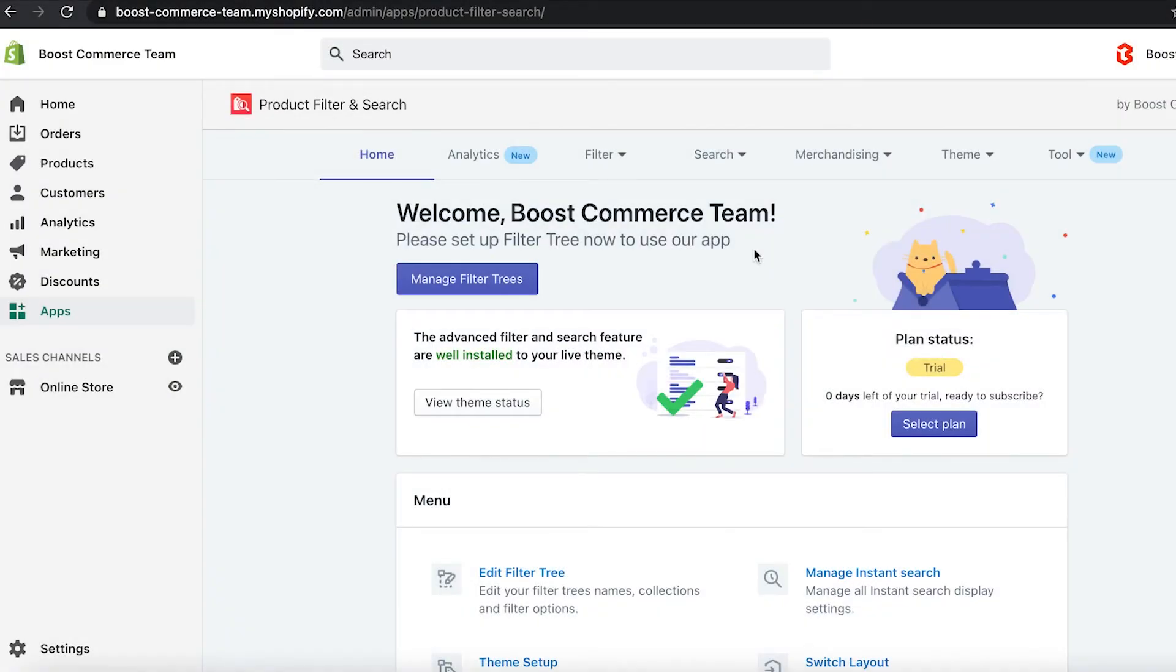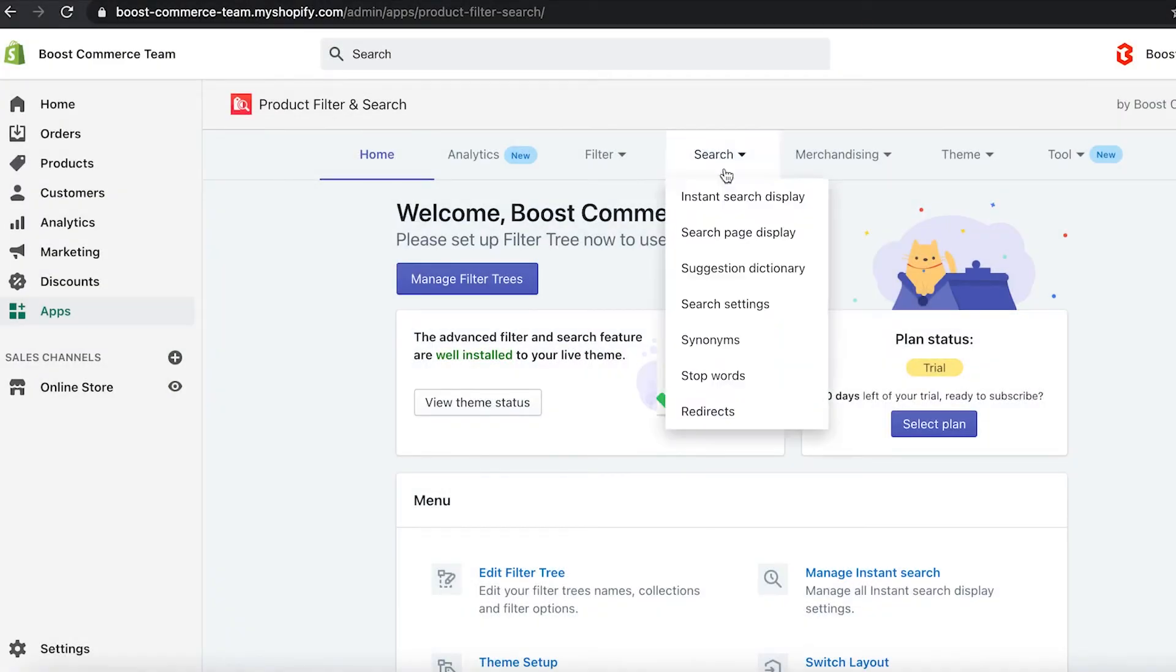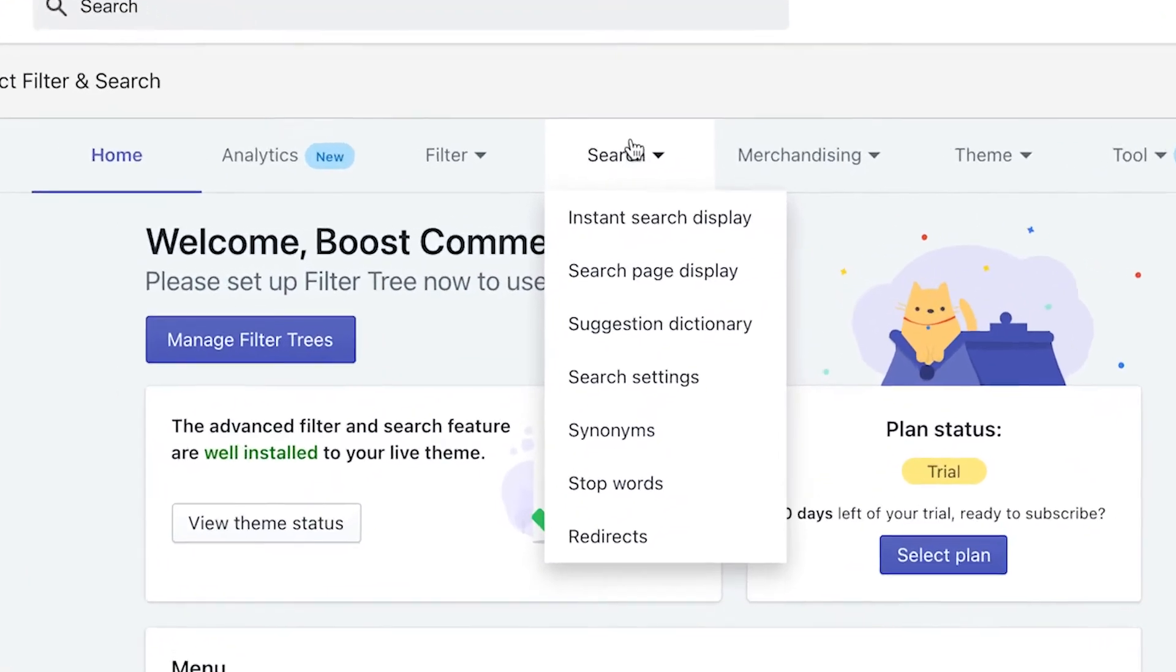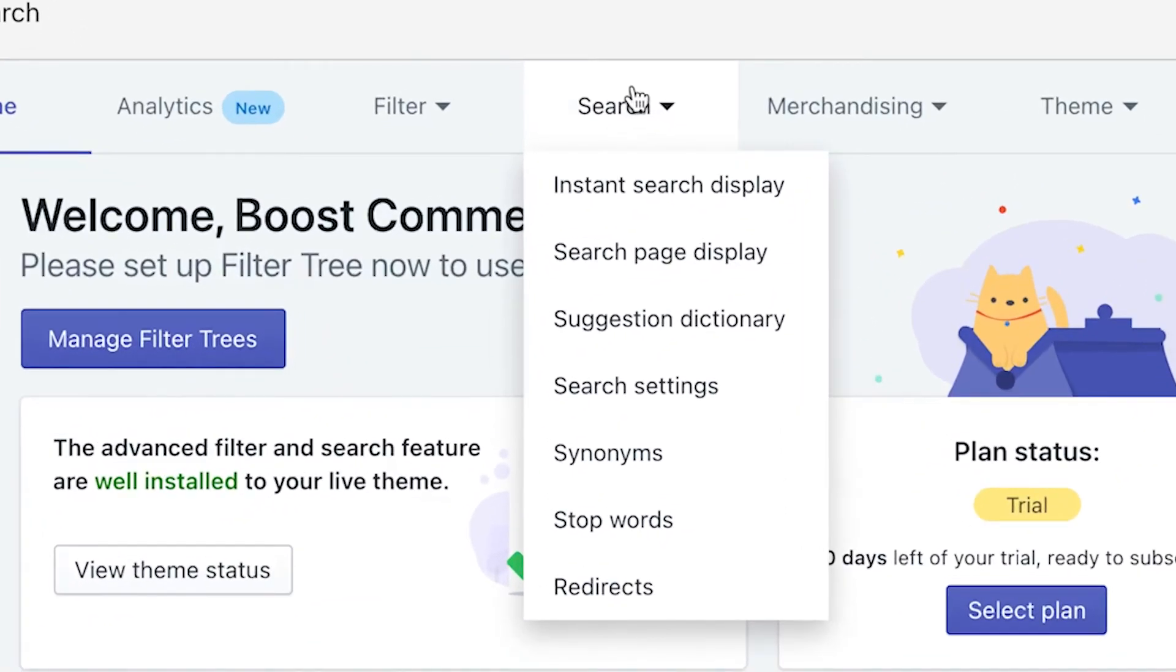Currently, we're here in Product Filter and Search dashboard. From there, you can navigate to the search tab in the menu. You choose the redirect button.